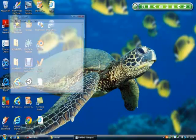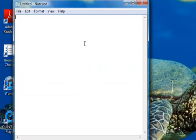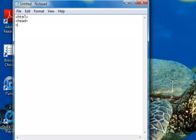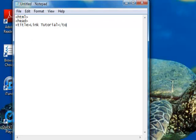As always, we are going to start by opening a new Notepad document and open the HTML, the head, and the title. I am going to simply call my title Link Tutorial and close the title. Underneath here you want to close the head and I am going to open up the body as usual.